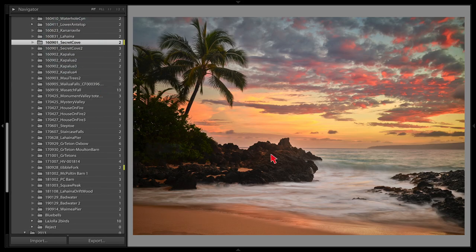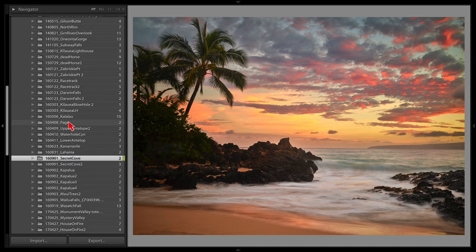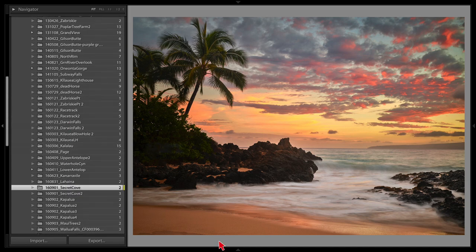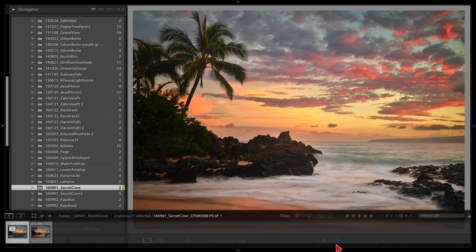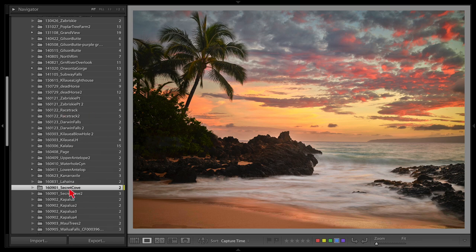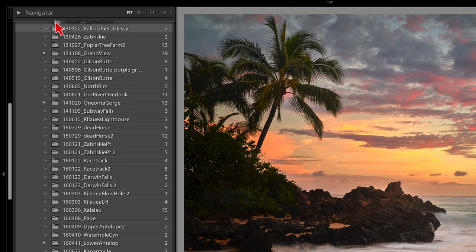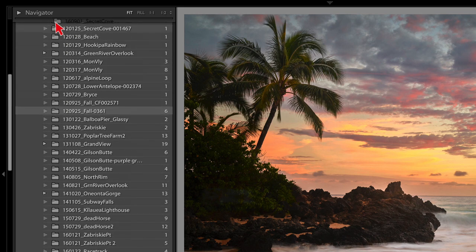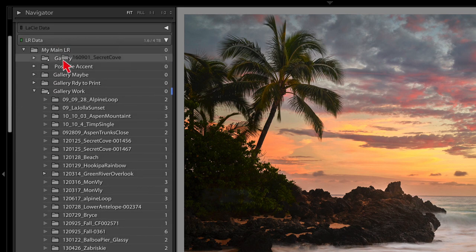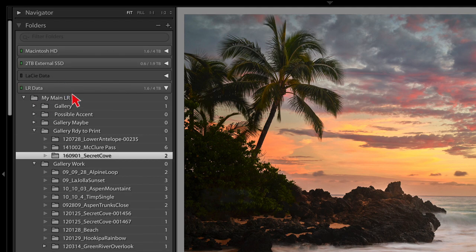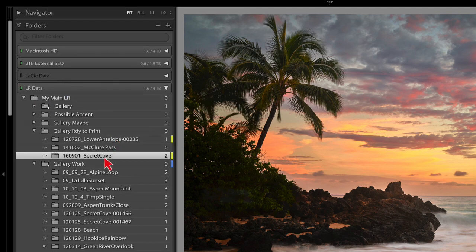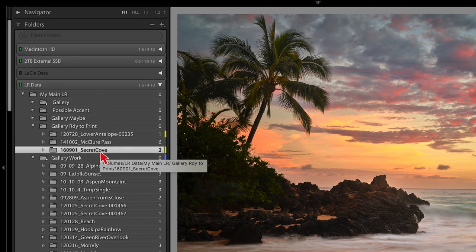Once I've worked an image and feel comfortable with it, I change its label to blue — which means I'm ready to print a test print. The next step is to move it up into 'gallery ready to print.'